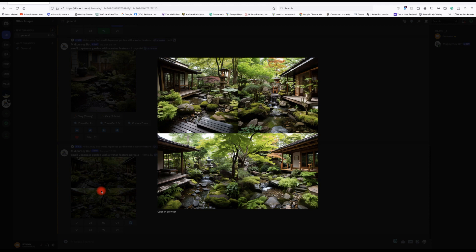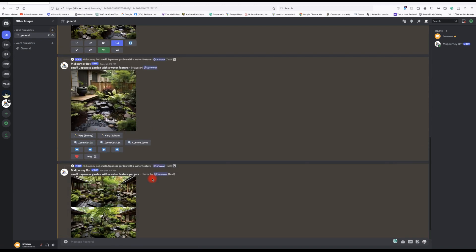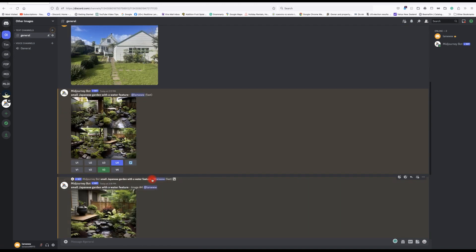That's better — these ones have got little doors going out into steps leading down into a waterfall, and decking. There are more designs here and here — they look pretty reasonable. You can upscale those as well.